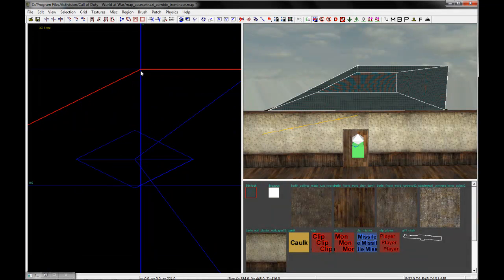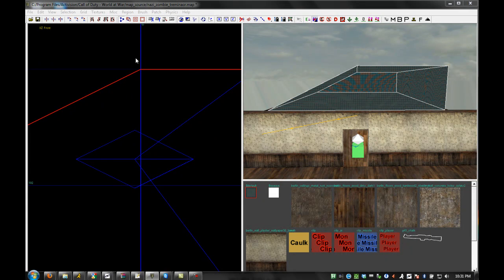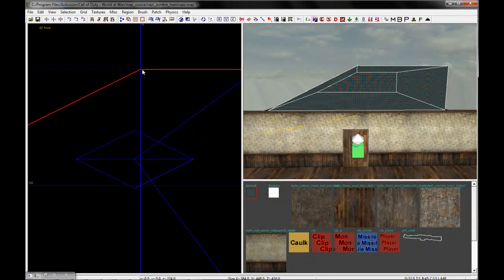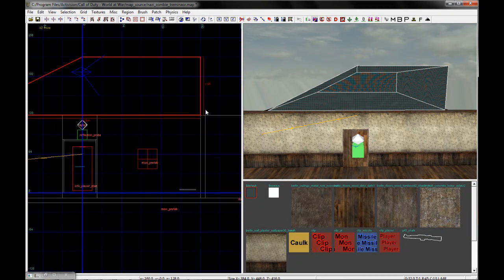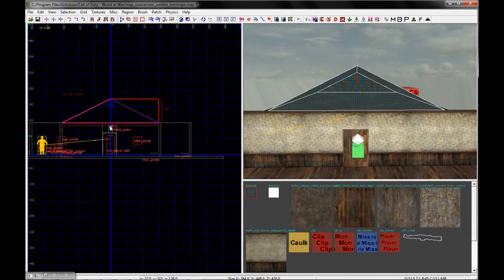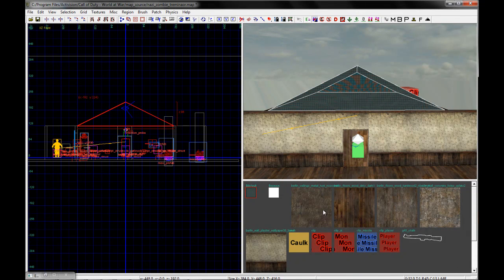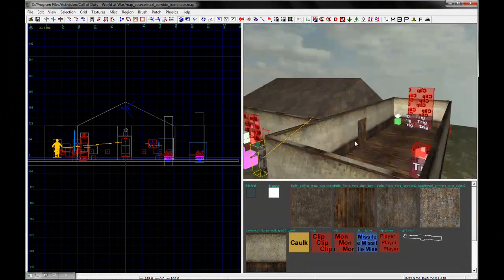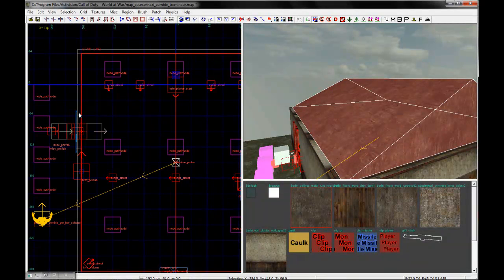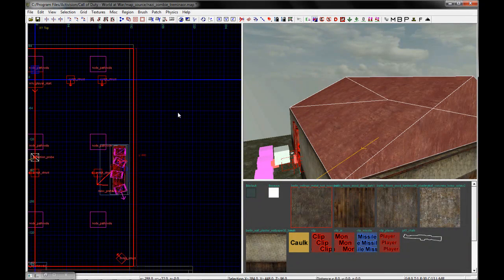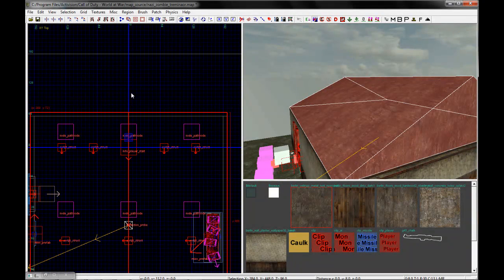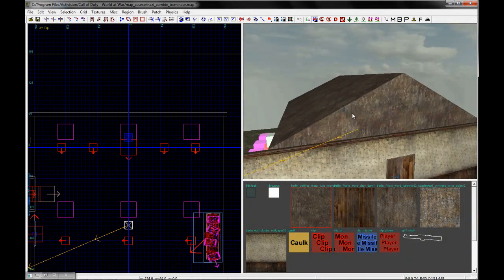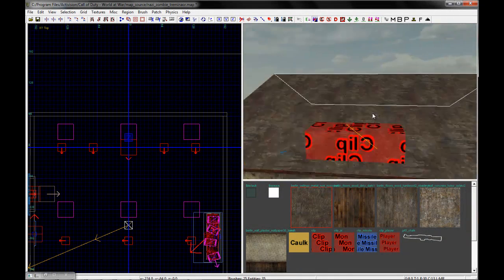I'm going to hit X on my keyboard again to reactivate the clipping tool. I do that out of habit — you don't really have to hit X again after you clip, you can just keep clipping. I'm going to put the first point at the top, put the second point there, and you can see in the 3D window we've created our roof. It's not quite wide enough, so I'll make it a little bit bigger. Now we have a nice roof.